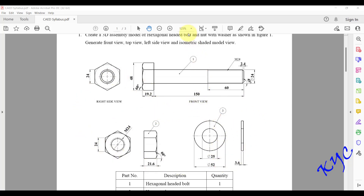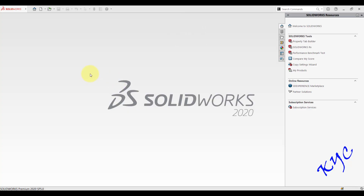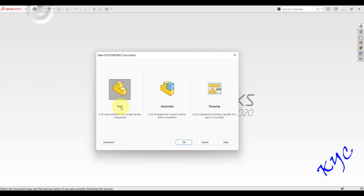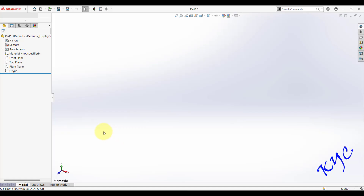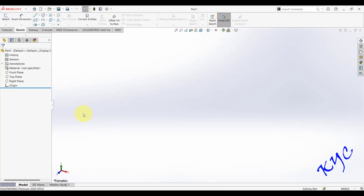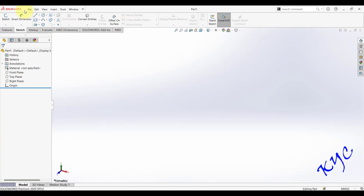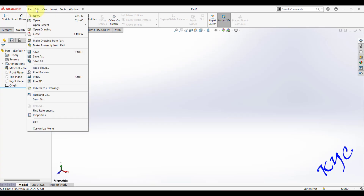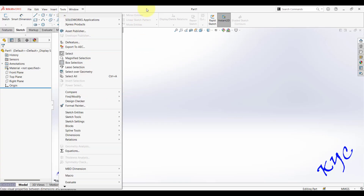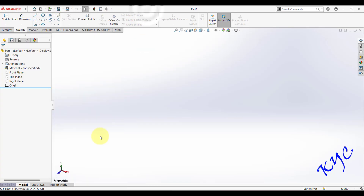Open SolidWorks. On the home screen, click on New and you will get three environments — select Part and click OK. Inside the part environment you can see the feature tree, various tabs, and the menu bar. Place your cursor on the arrow mark and all menu bar items will appear.